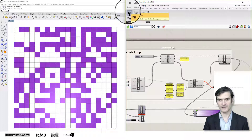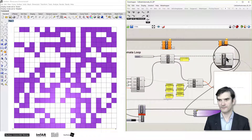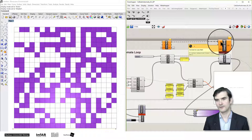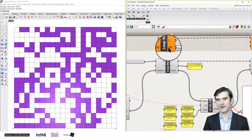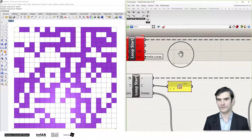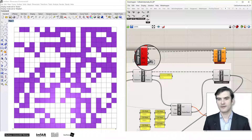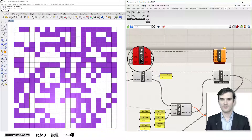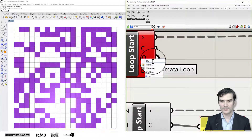Here you see the loop end and loop start components. To close the loop, you connect the loop start and loop end points. The D0 variables are your iterator variables — you can add additional ones. That's the advantage of Anemone: you can add as many variables as you like. These are the same as the iterator variable i in a for loop. Here we have D0 or D1 variables, which you can rename by right-clicking.